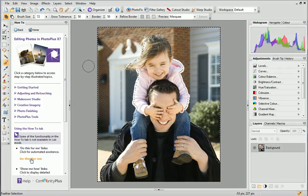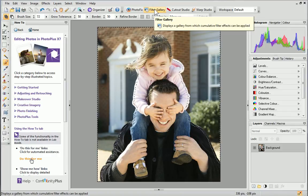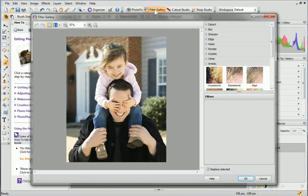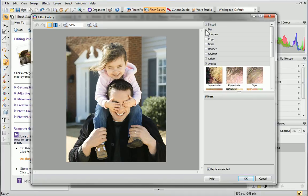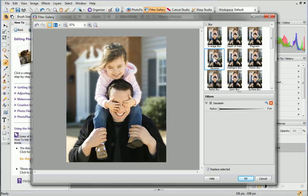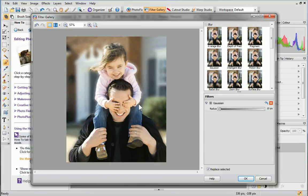Now we'll apply a blur effect from the filter gallery. On the Photo Studio toolbar above your photo, click Filter Gallery. In the pane on the right, expand the Blur category. Select the blur of your choice. I'll choose Gaussian, and then adjust filter-specific settings in the filters pane. I'll increase the radius very slightly. Review the changes in the preview pane on the left, and then click OK.